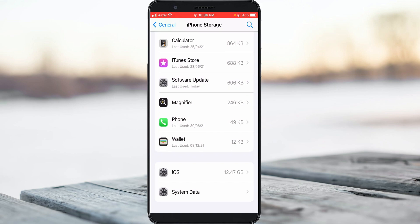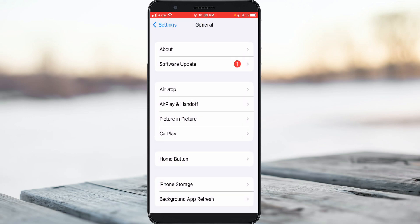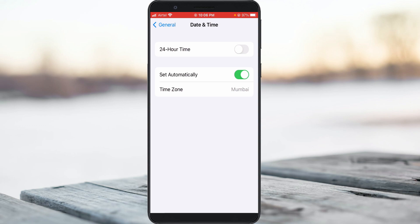Once you've done this, one time check your device's date and time settings to see if they are set correctly. Always enable the option 'Set Automatically' for date and time settings.